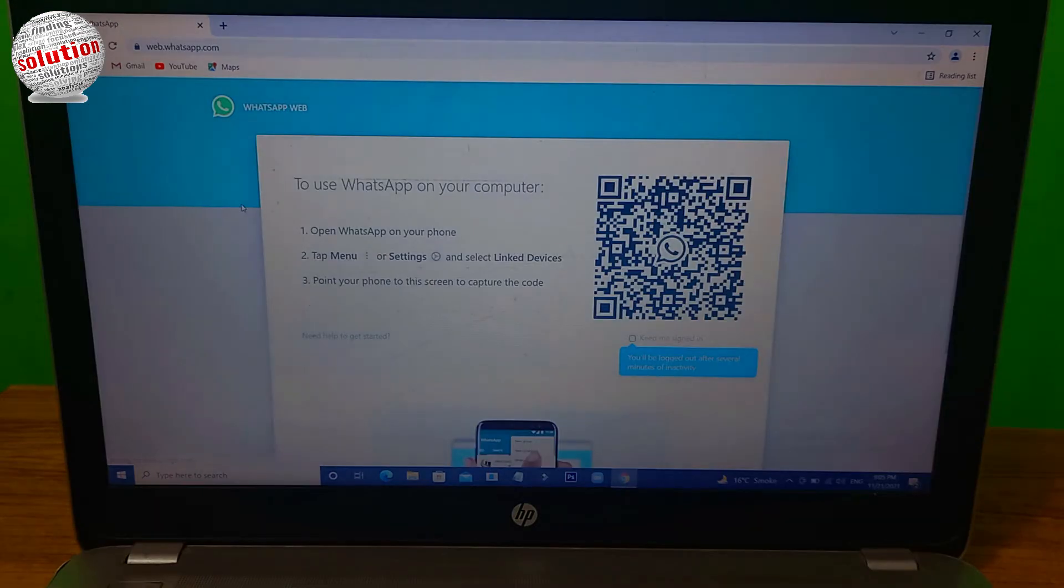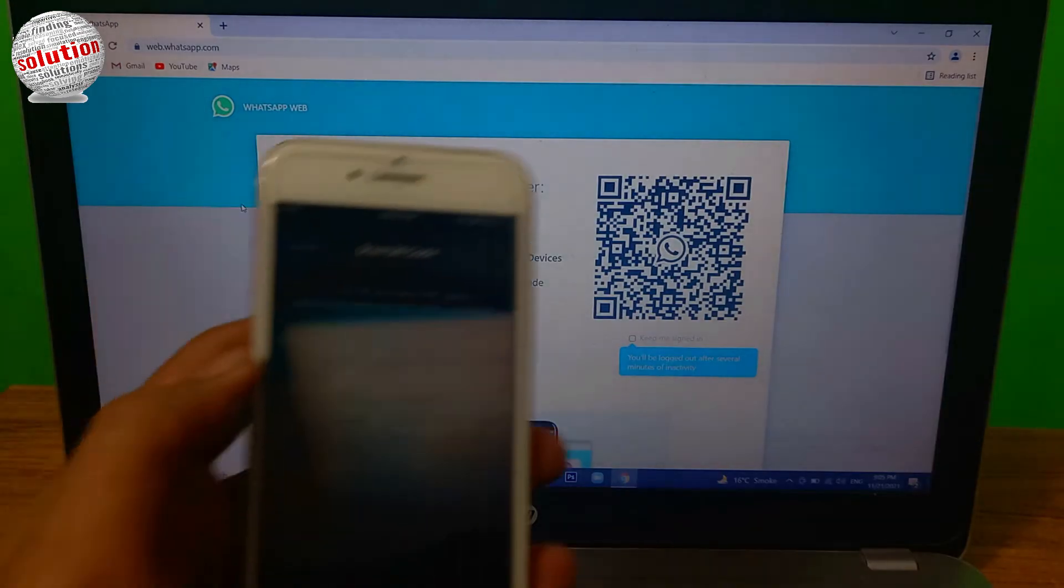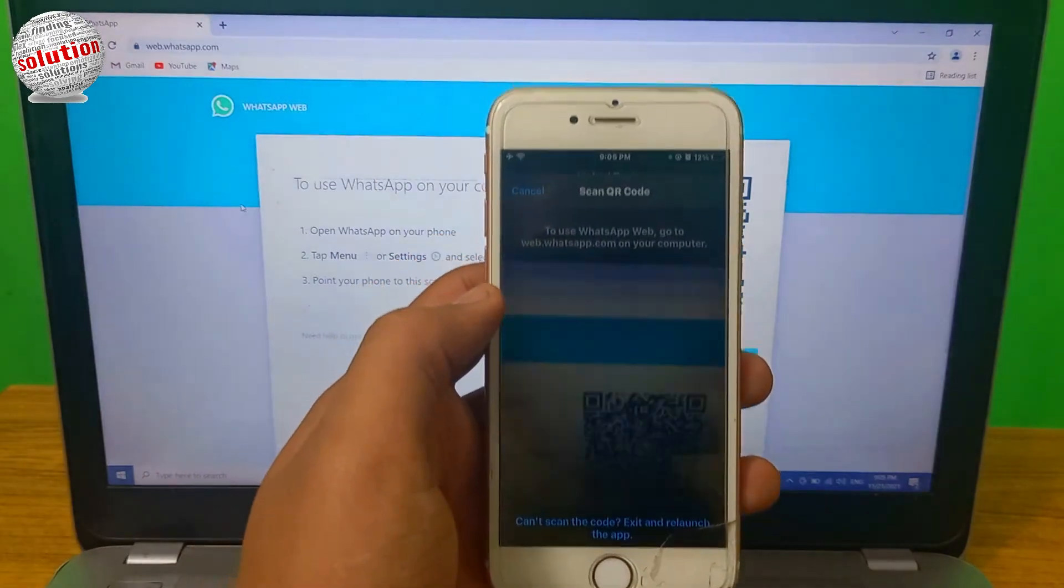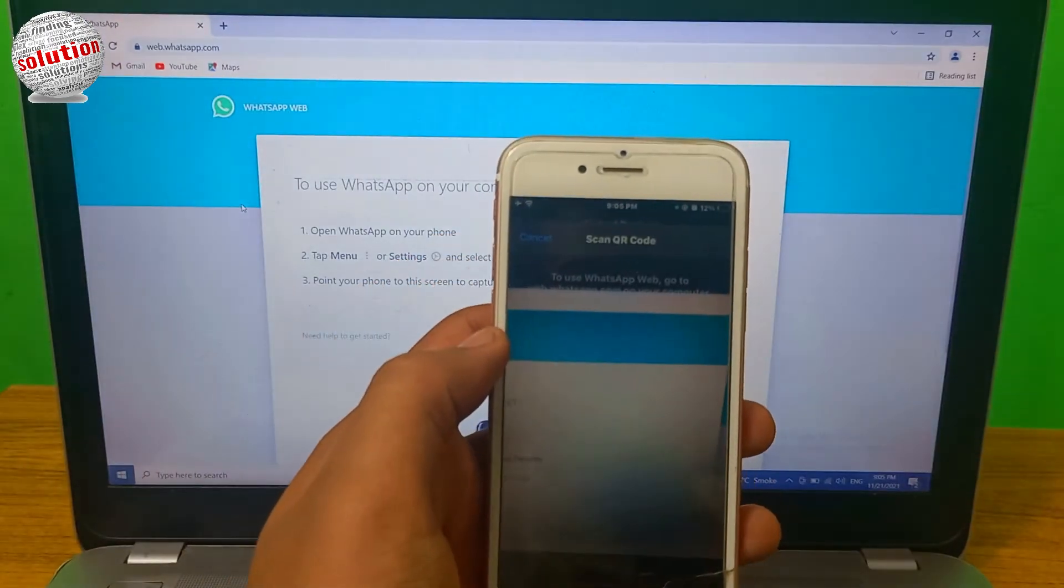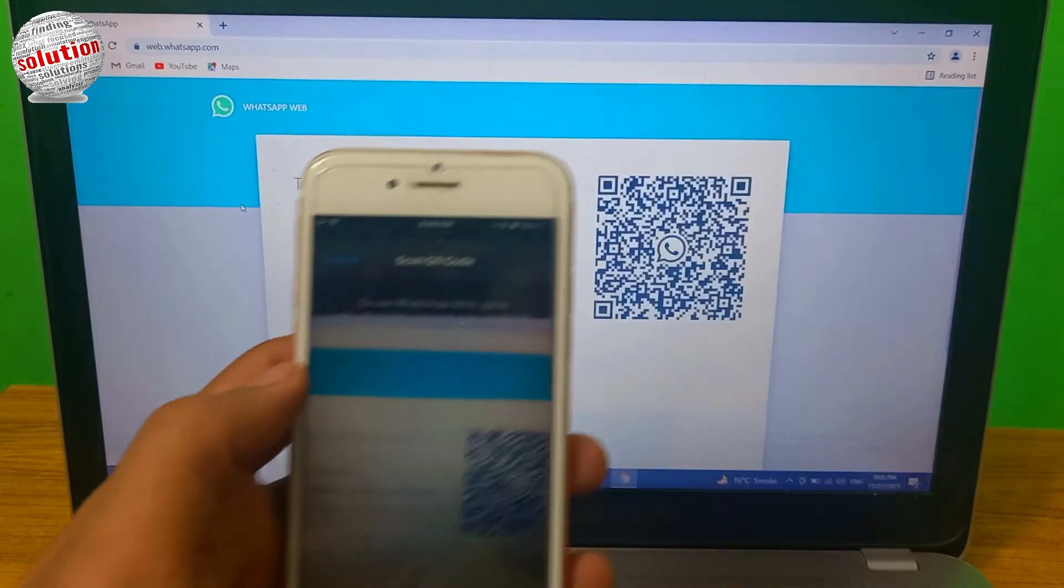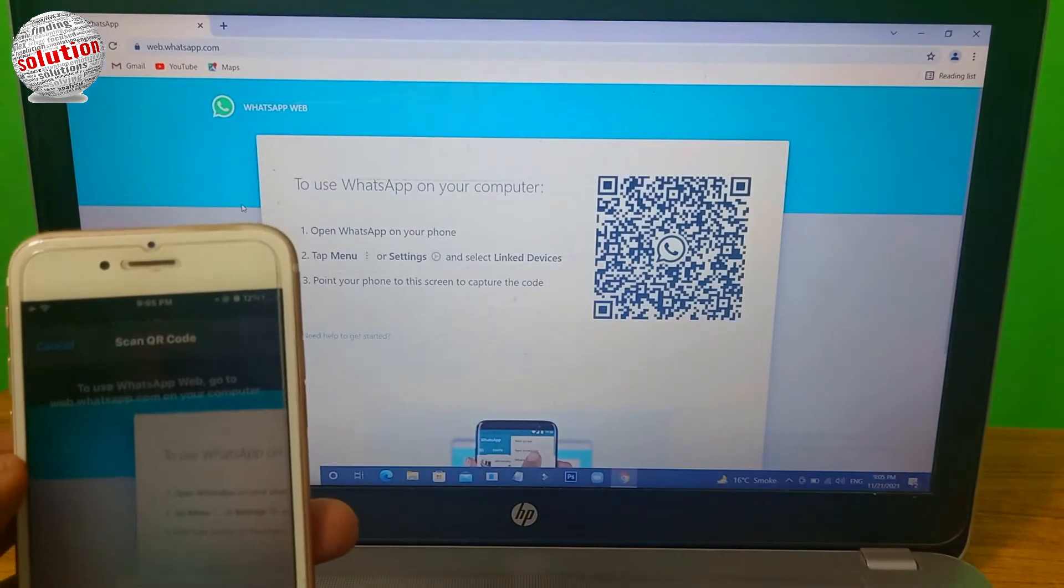Now you can see there is a QR code on the webpage. Bring your mobile phone in front of the QR code and it will automatically read it.